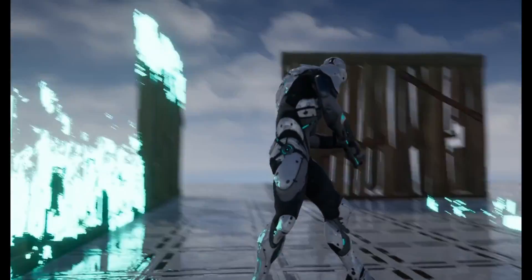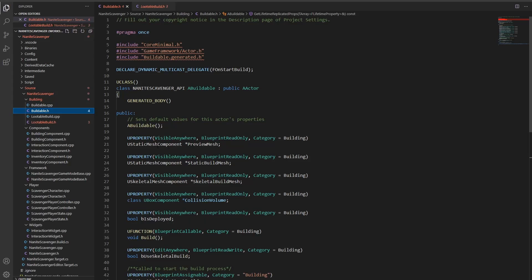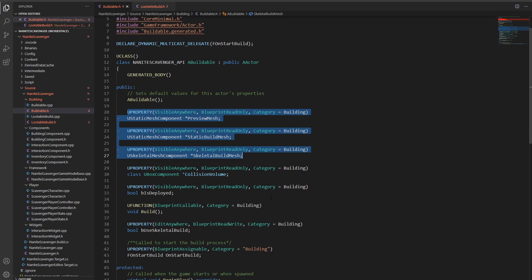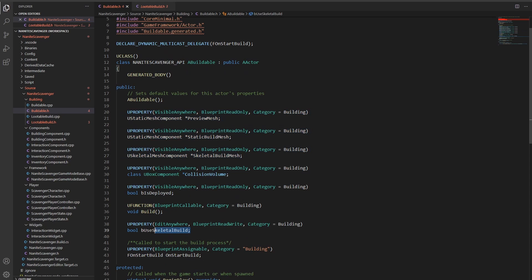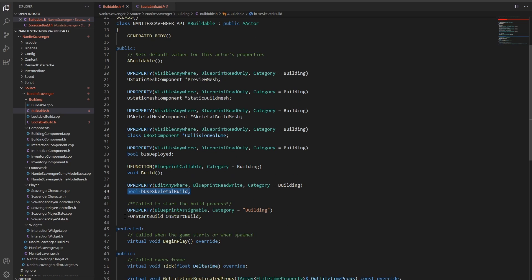This is where some components are already defined. So if you create a blueprint from this class, it will already have the components for different meshes inherited from the C++ class. Everything that you know you're going to need, like a bool variable if you want to use skeleton or static mesh, or an event that you can call from the blueprint if a certain point is reached. All that can be defined in the C++ class.